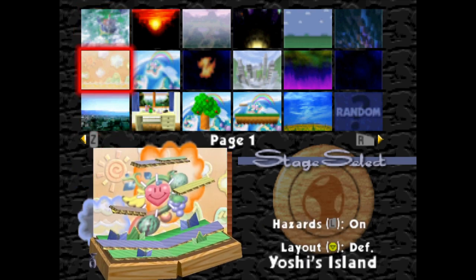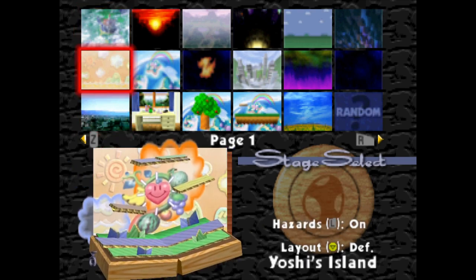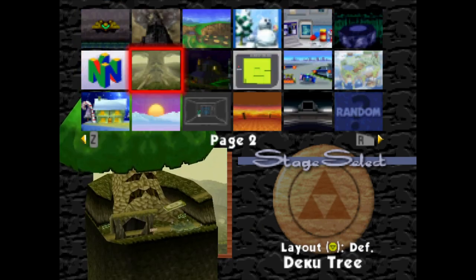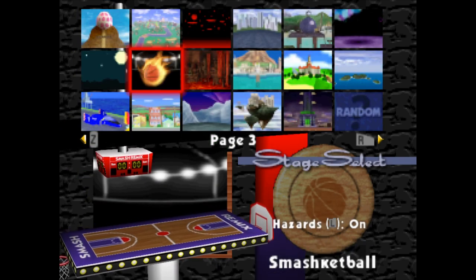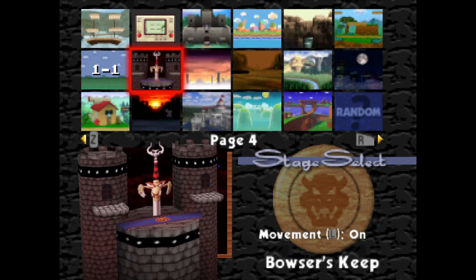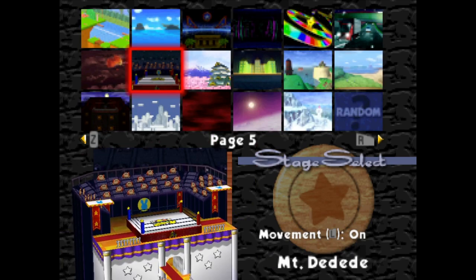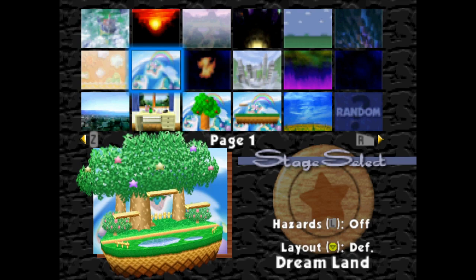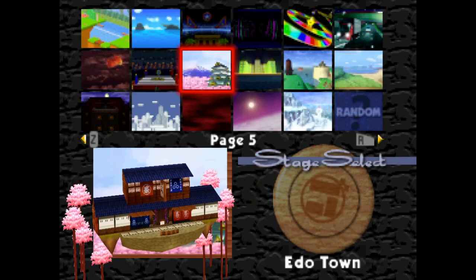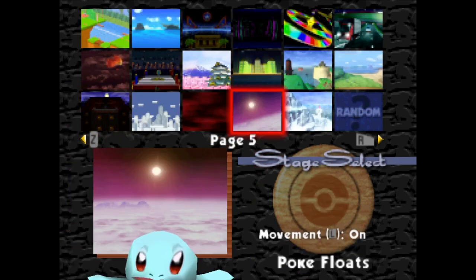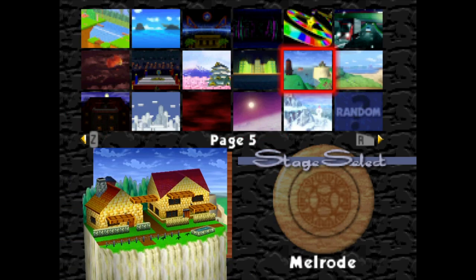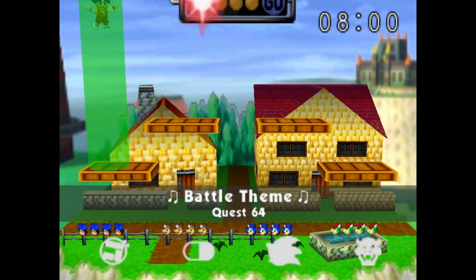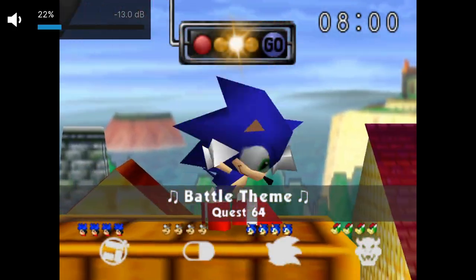This is still in the first page of levels. Still sounds too loud.